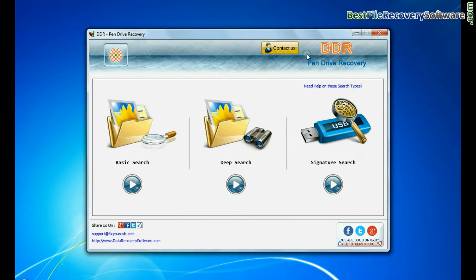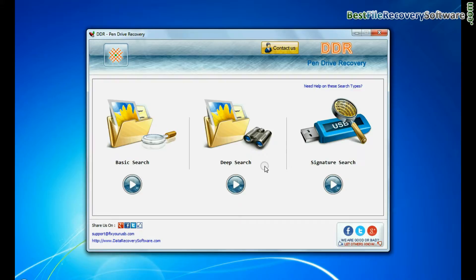Run DDR pendrive recovery software. Software has three recovery modes: basic search, deep search, and signature search. You can select any one recovery mode and continue.